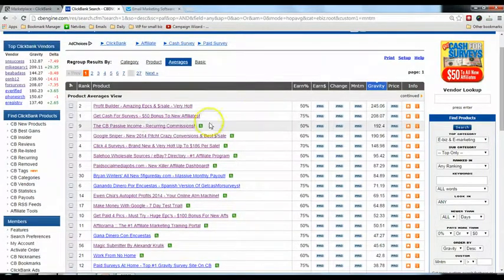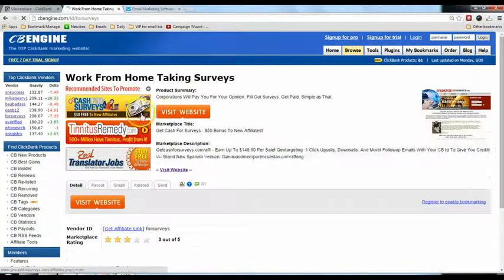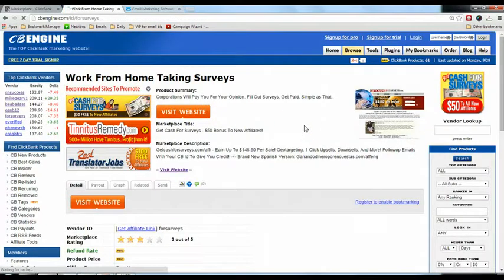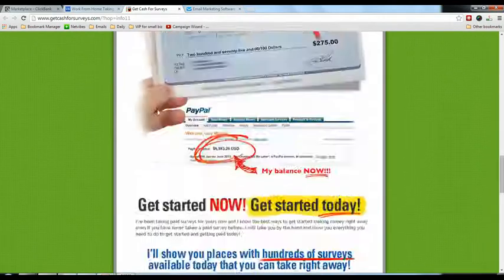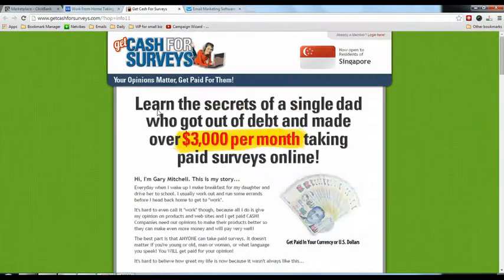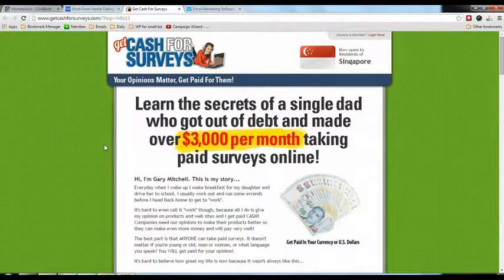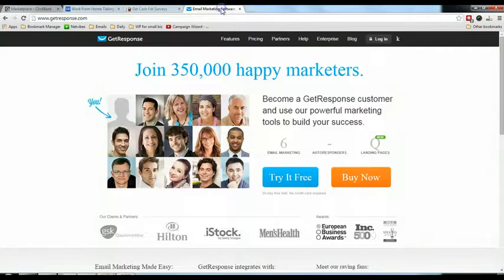I'm going to promote this product — for example, Get Cash for Surveys. Let's visit the website. This is the website and how it looks like. I'm going to create a squeeze page to get people to subscribe, then bring them here. Now I'll log in to GetResponse.